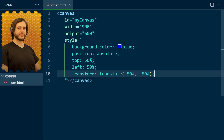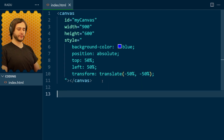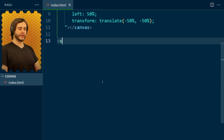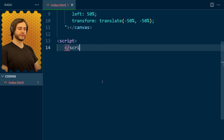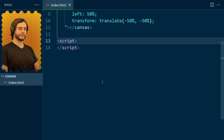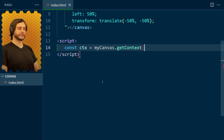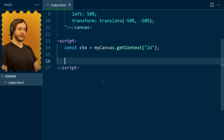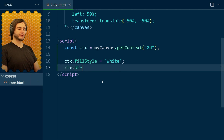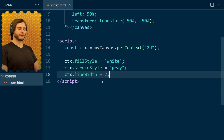Now we're going to start writing some JavaScript code. I'm going to add a script tag below and close it so we don't forget later. In it we're going to access our canvas context — I'm going to call it CTX — and it's the 2D context of the myCanvas element. We'll use this to draw on the canvas. I will set some properties: the fill style is going to be white, the stroke style is going to be gray, and the line width is going to be 2 pixels.